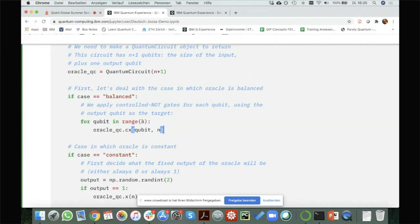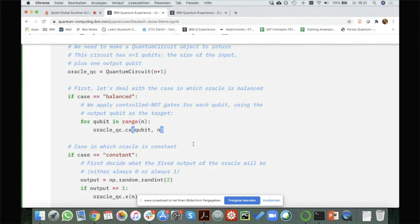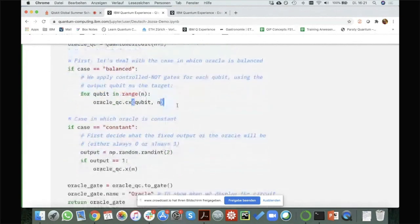So if I have an even number of ones in my bit string, I will get outcome zero in the end, and if I have an odd number, I will get output one. I'm basically just taking the parity of my input bit string. This makes sure that half of the inputs will map to zero and half will map to one — but that's just one way to have a balanced oracle, a very specific one.